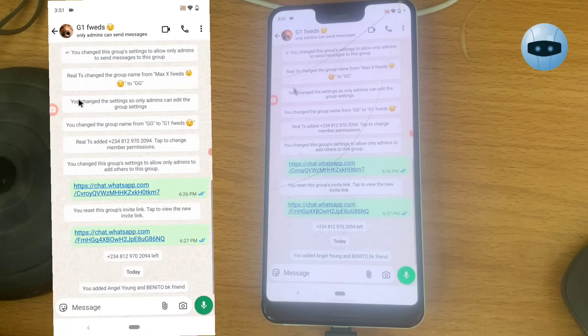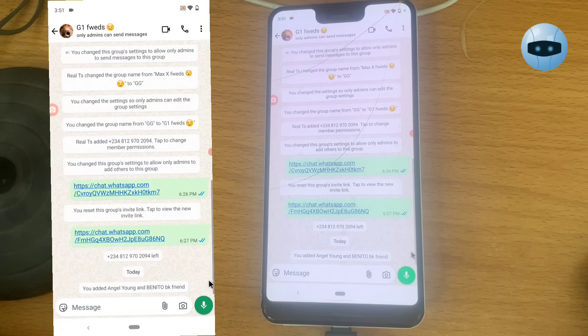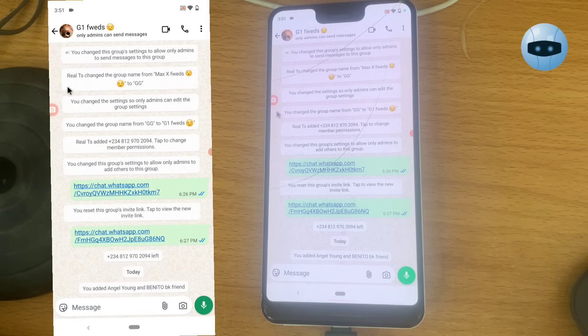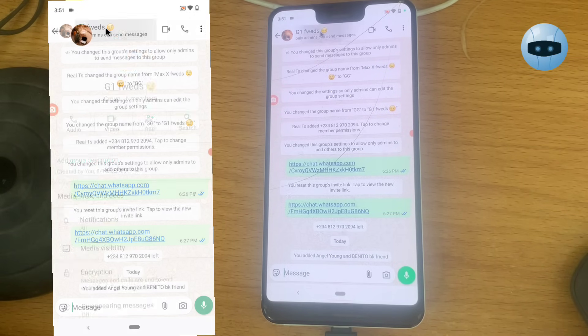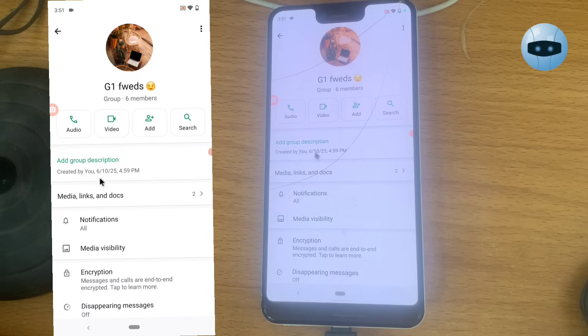That is how to add contacts from your list — you can see they are now displaying. Now if you want to remove anybody from the group, it's very easy. Here is how to remove: click on the profile name of the group.